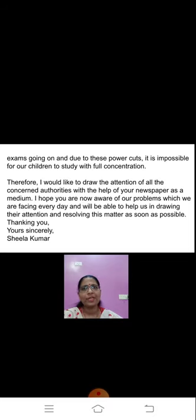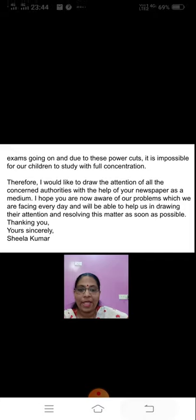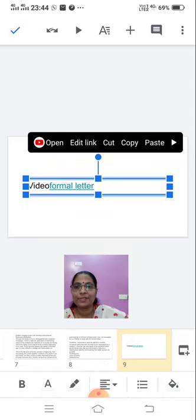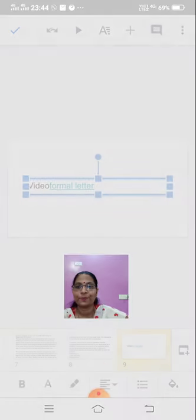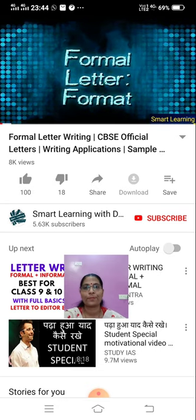I hope I am clear about how a formal letter is supposed to be written. Now I have a video for you — we'll just watch that video to see how the formal letter is written. Now let us understand the format of a formal letter.